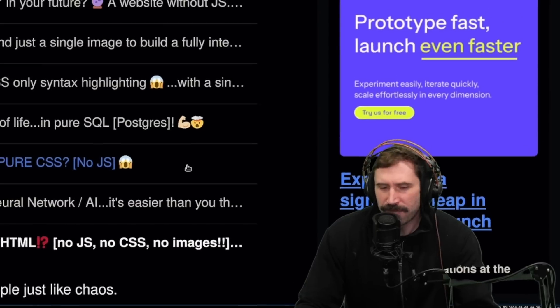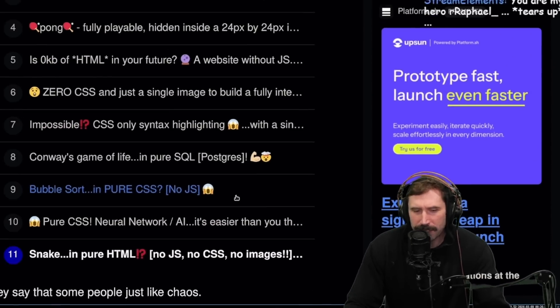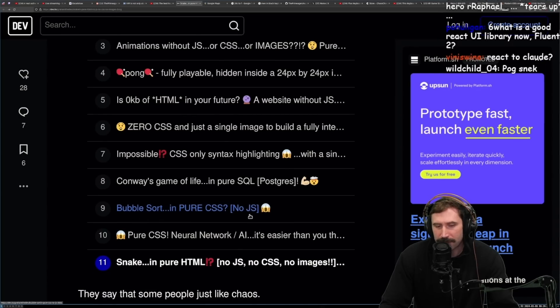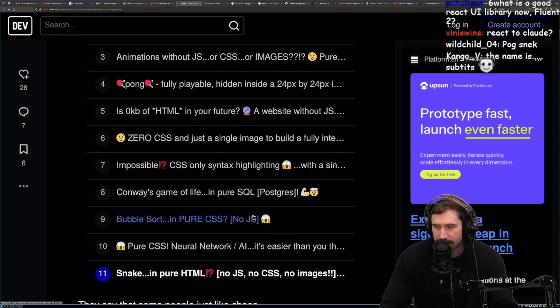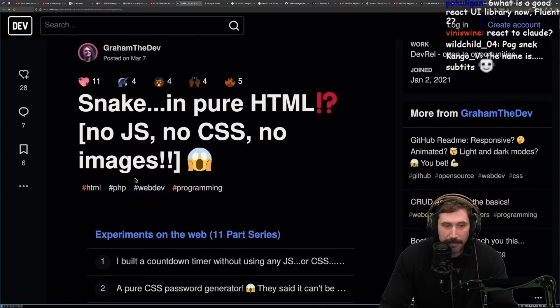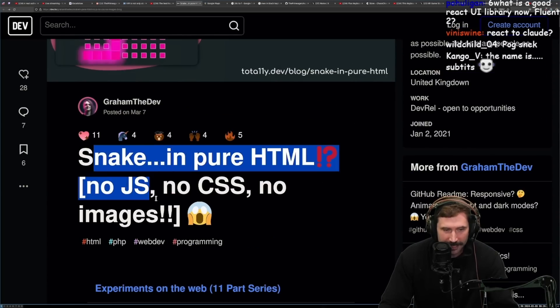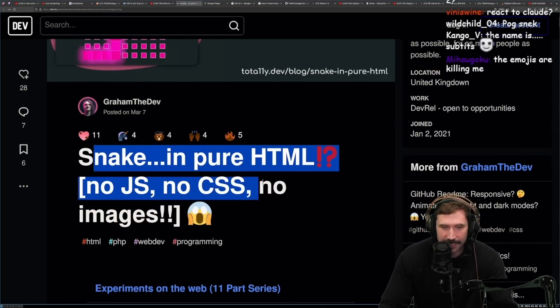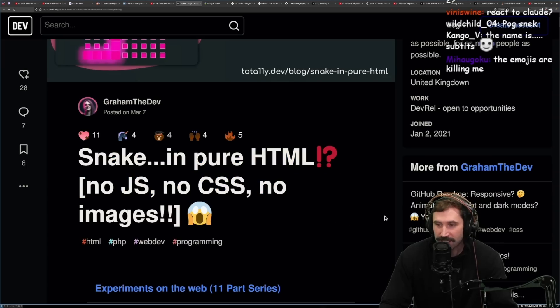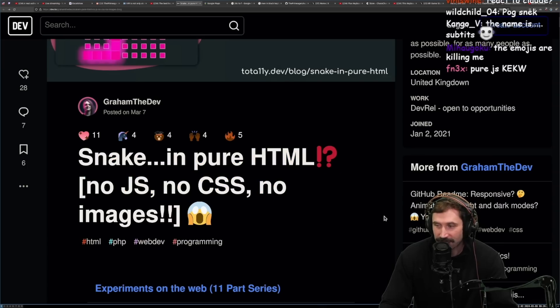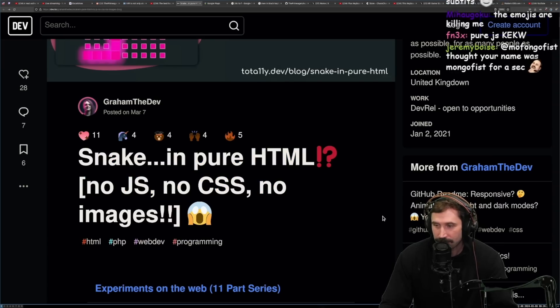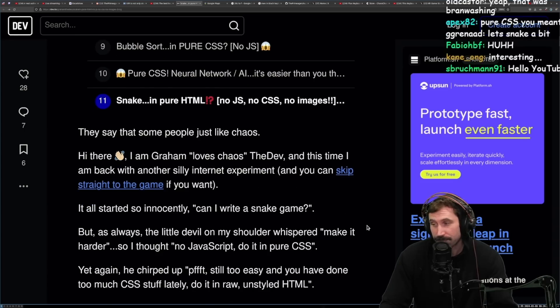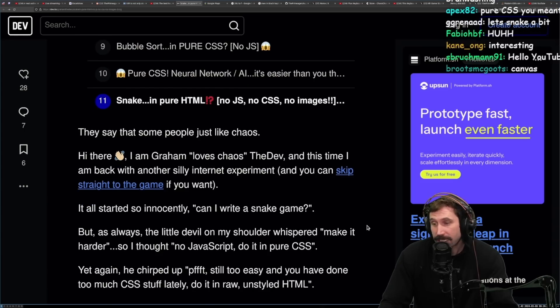Let's do this. All right. If you don't remember, we read an article on bubble sort in pure JavaScript. Well, the man is back. Graham is back, and he did Snake in pure HTML - no JS, no CSS, no images. Snake, the game in HTML. I know. Personally, I have no idea how that's even possible, so I would like to watch this.